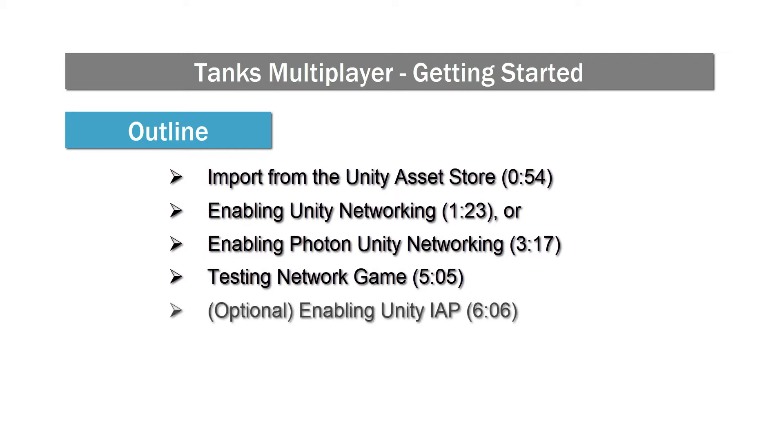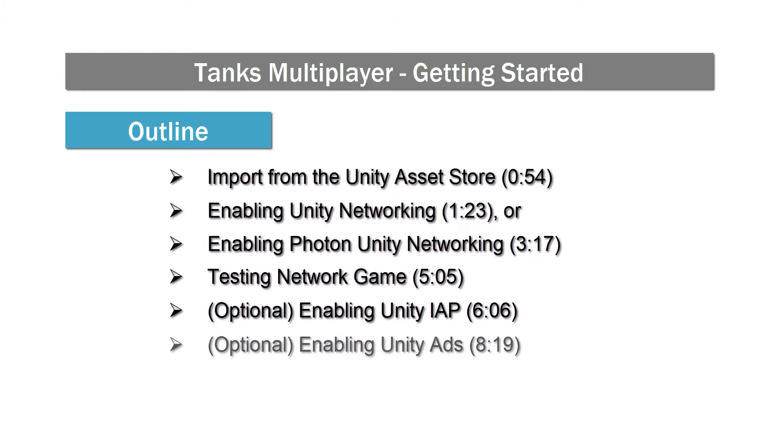If you would like to use additional Unity services in your project, such as in-app purchases or ads, you can keep watching for instructions on how to get them running too. Note that these are all optional. I've included quick links in the description of this video, so you can also skip to these sections directly.